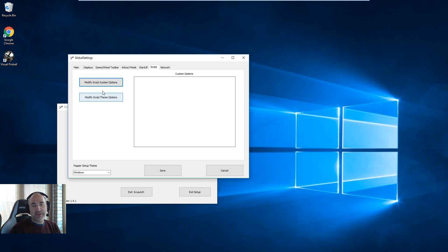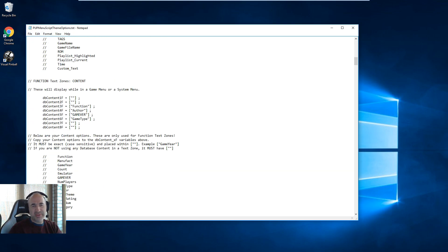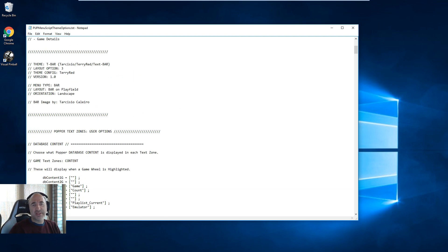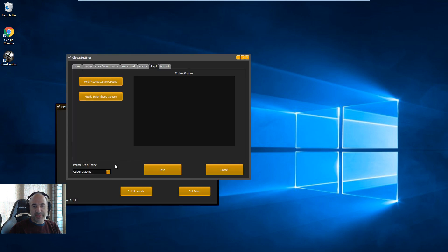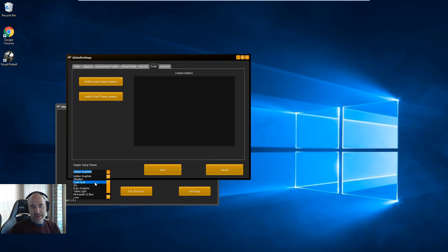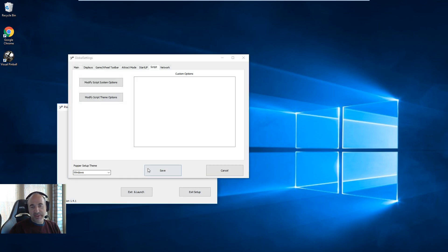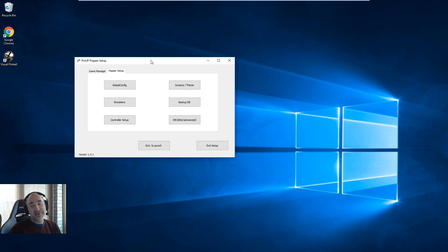You'll notice when you do themes — some of the nice themes Terry and Tercicio and others have done — you might have a Modify Theme Options section where you can set zones, what you want to show and how, and change welcome messages. That's where you would do it. This is also where you can change how the system setup works — you can play with it.